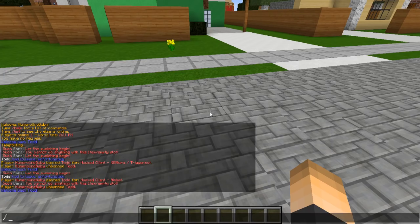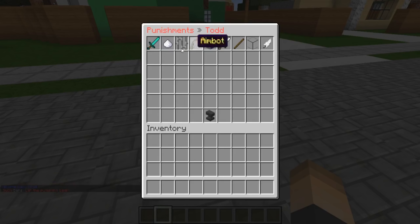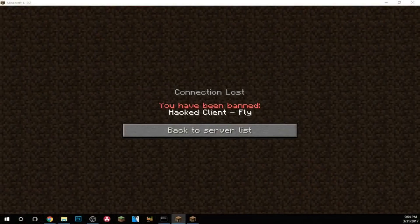Now that he's back on the server, we type slash PU Todd. It'll bring up the reasons that we can possibly use. Let's go ahead and ban them for using fly. There we go — and then on his screen it shows that he's been banned for using a hack client, using fly.